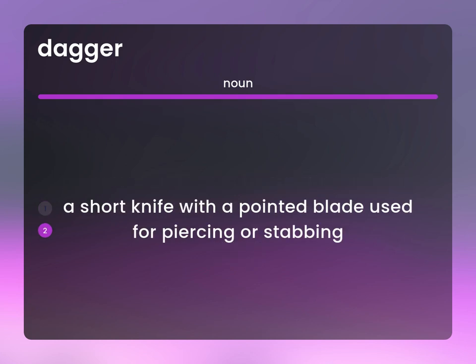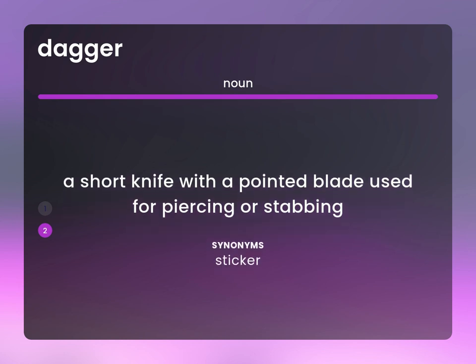A short knife with a pointed blade used for piercing or stabbing. Sticker.